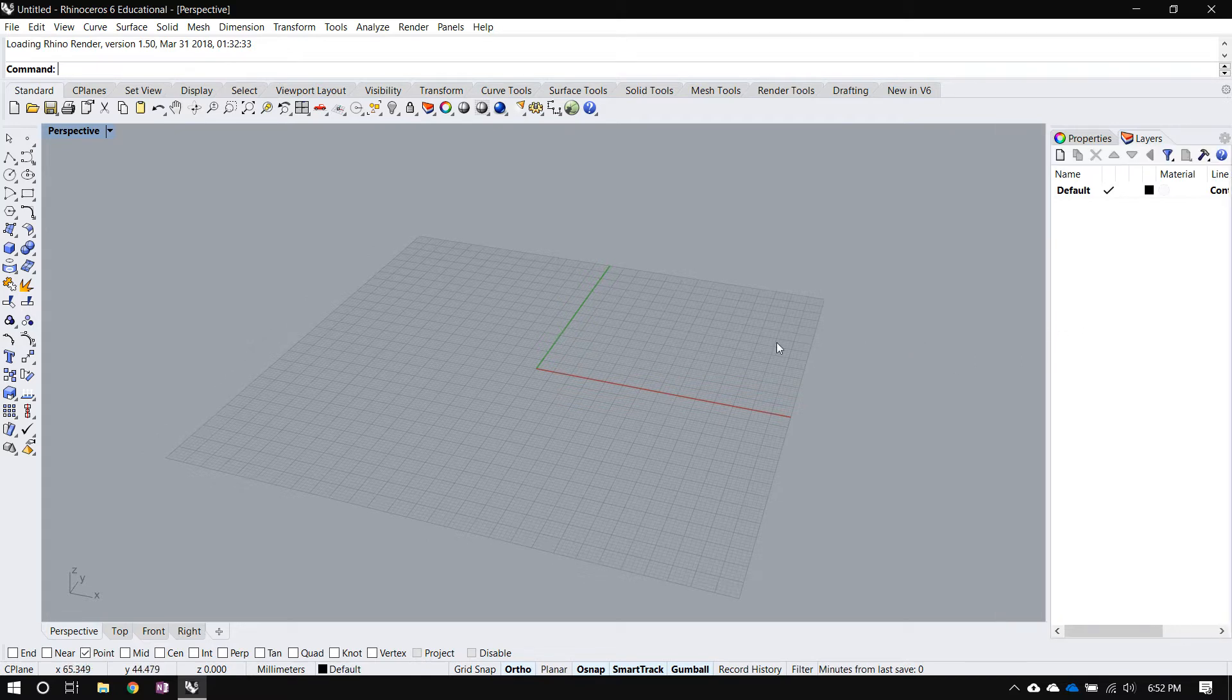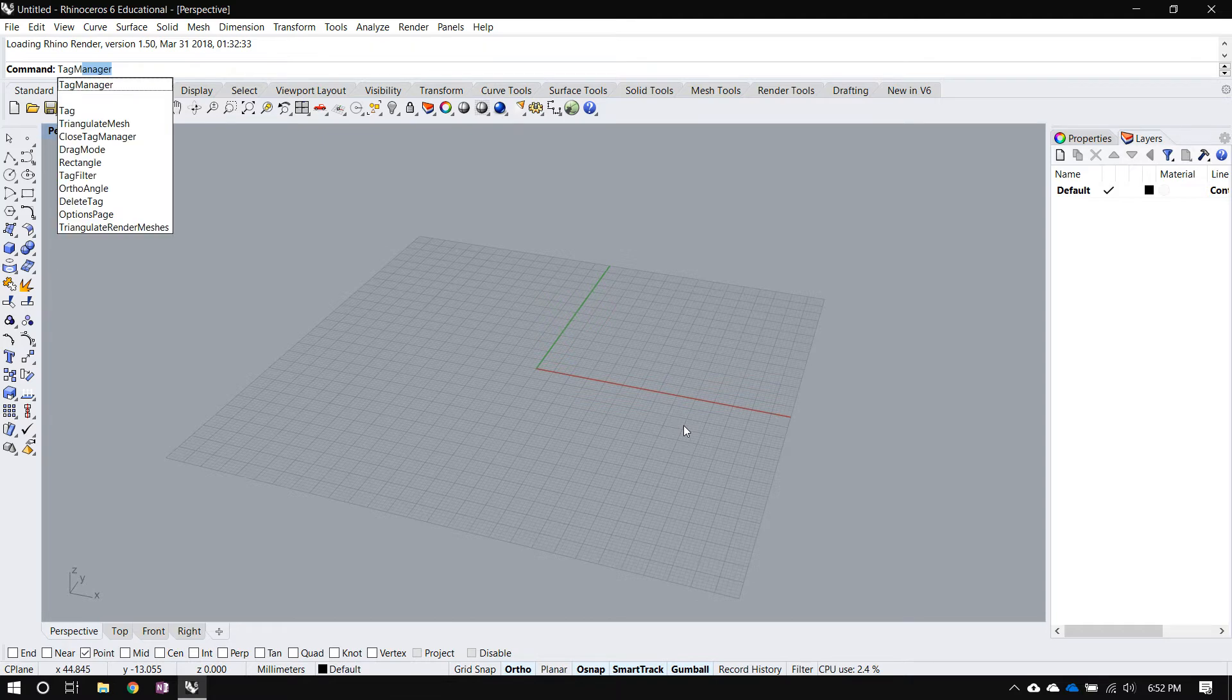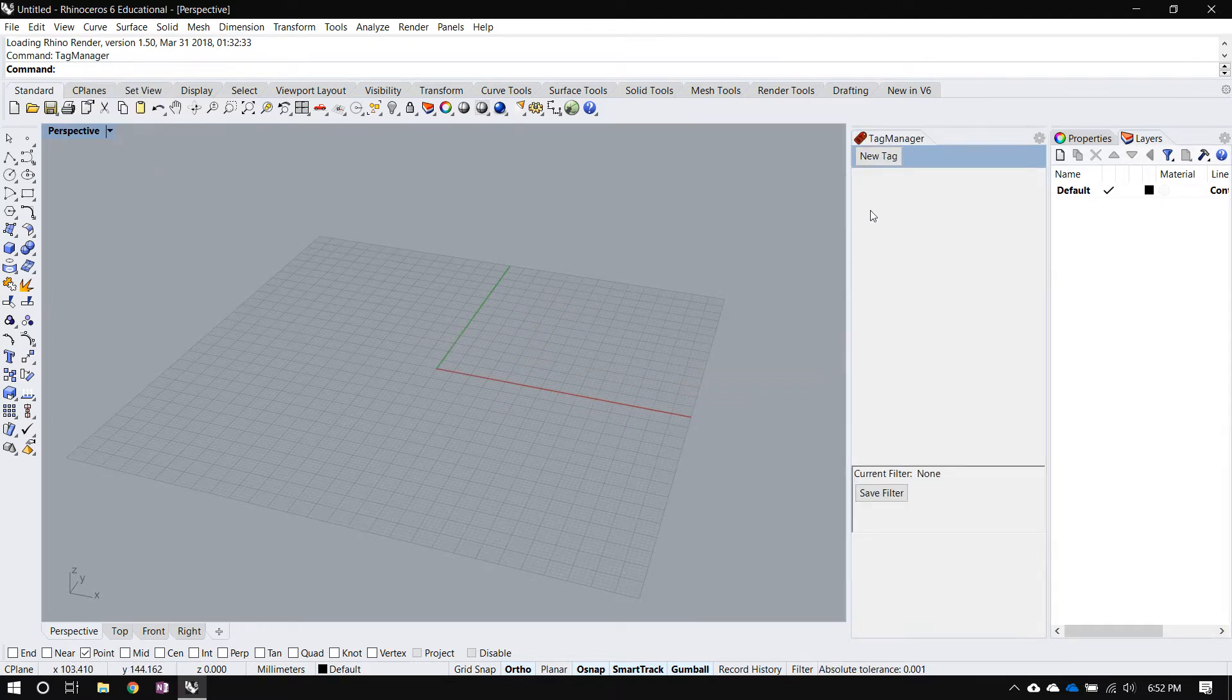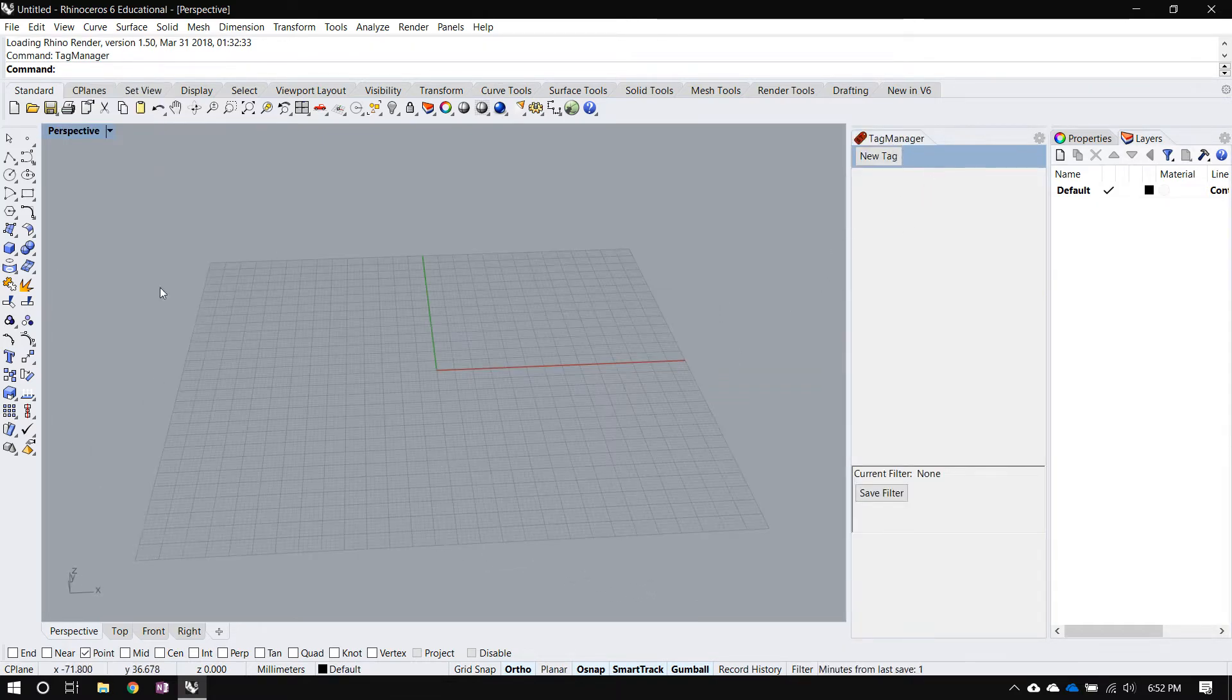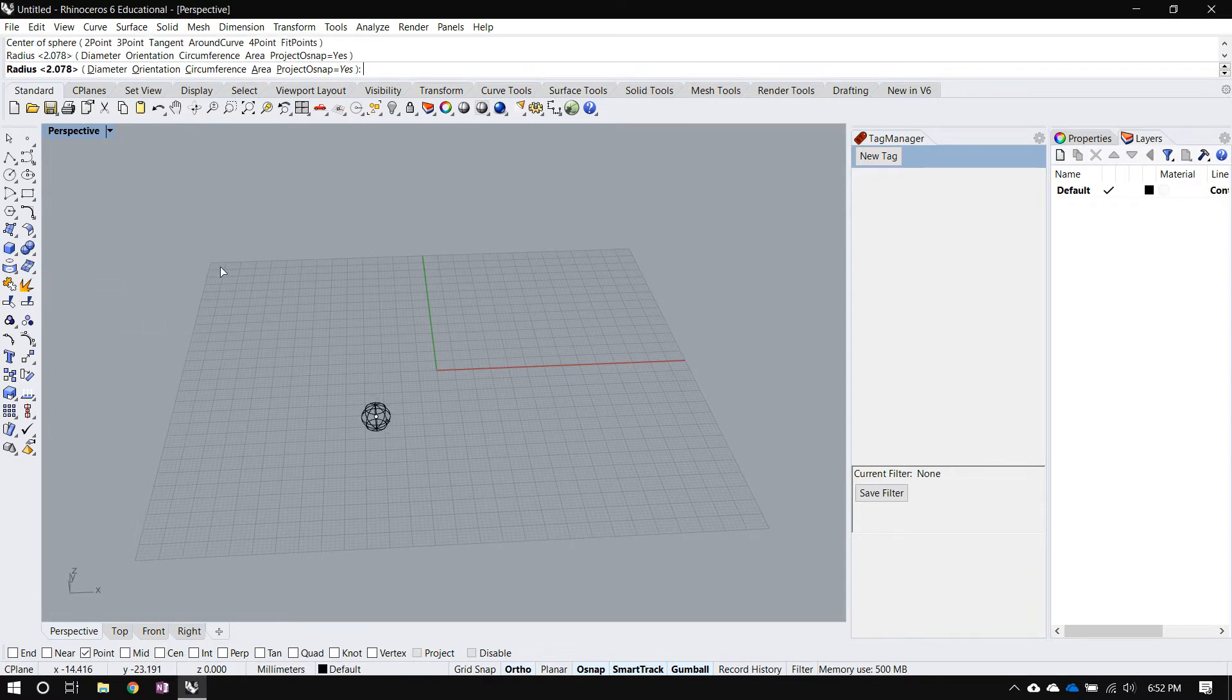If you've downloaded the RHP file for SmartTags and loaded it into Rhino, you can just run the tag manager command and that should bring up this panel. To demonstrate how to use tag manager I'll use a very simple example.